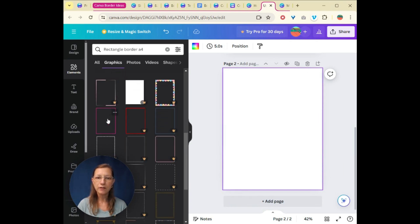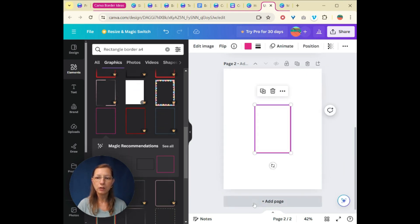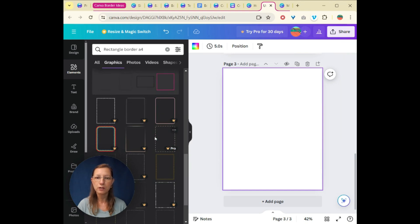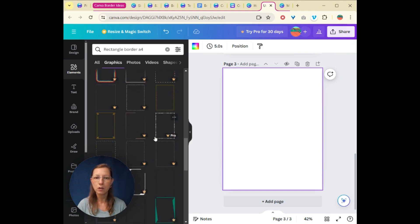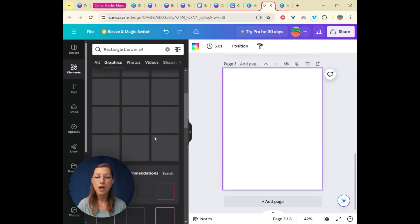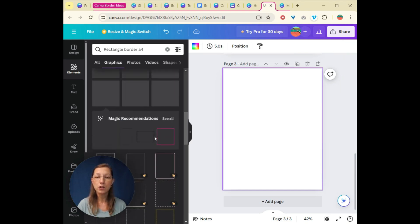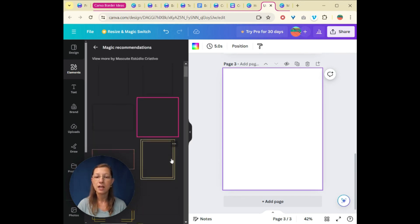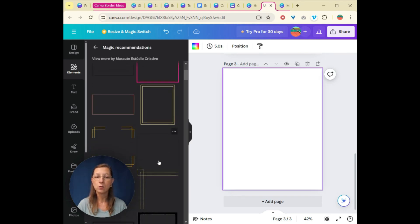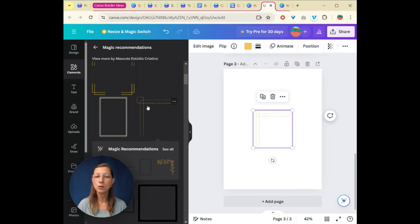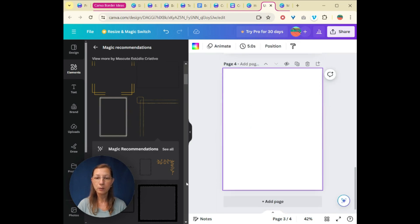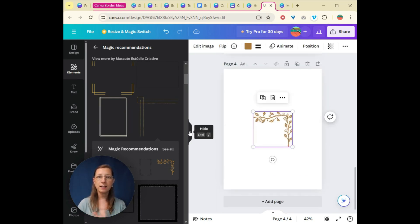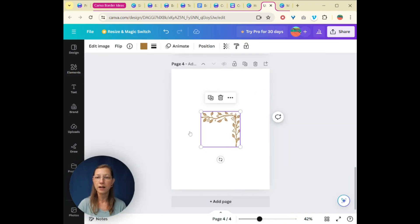Now, a lot of these do come with the pro version. So I wanted to avoid those just for this video. But when you do choose one, it does actually give you these magic recommendations because it says, Oh, if you like this style, maybe you'll like these as well. Now you can choose a corner as well, which then this one gives us another cute one to choose from.